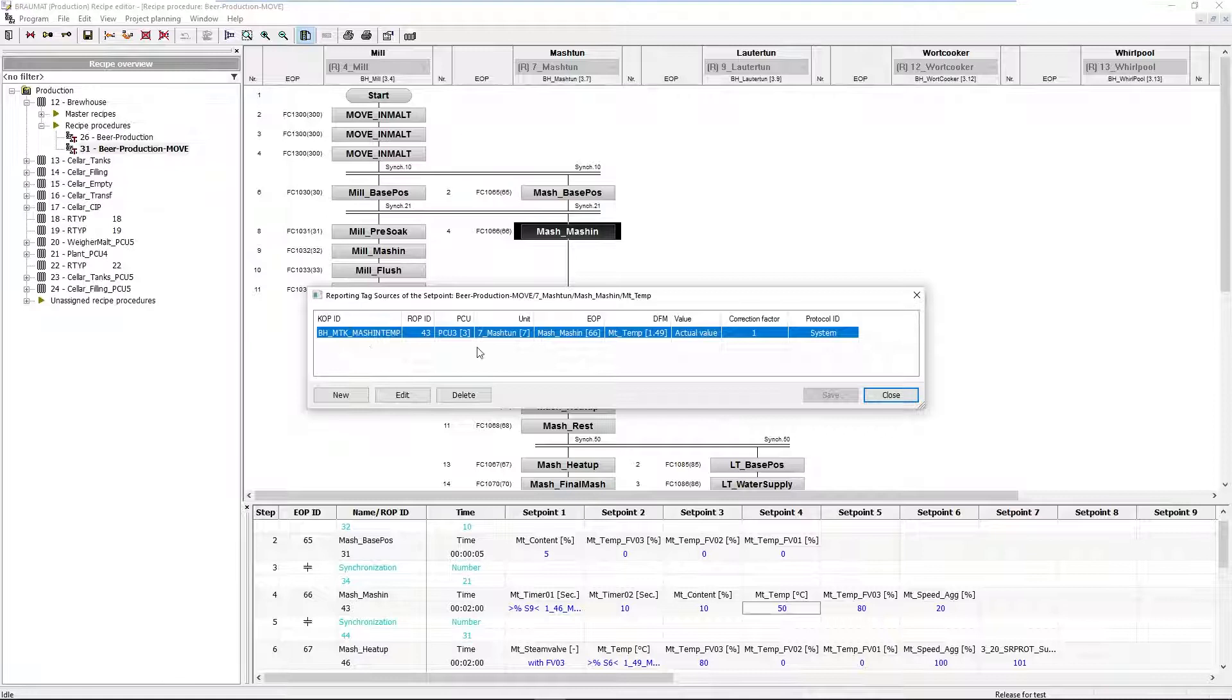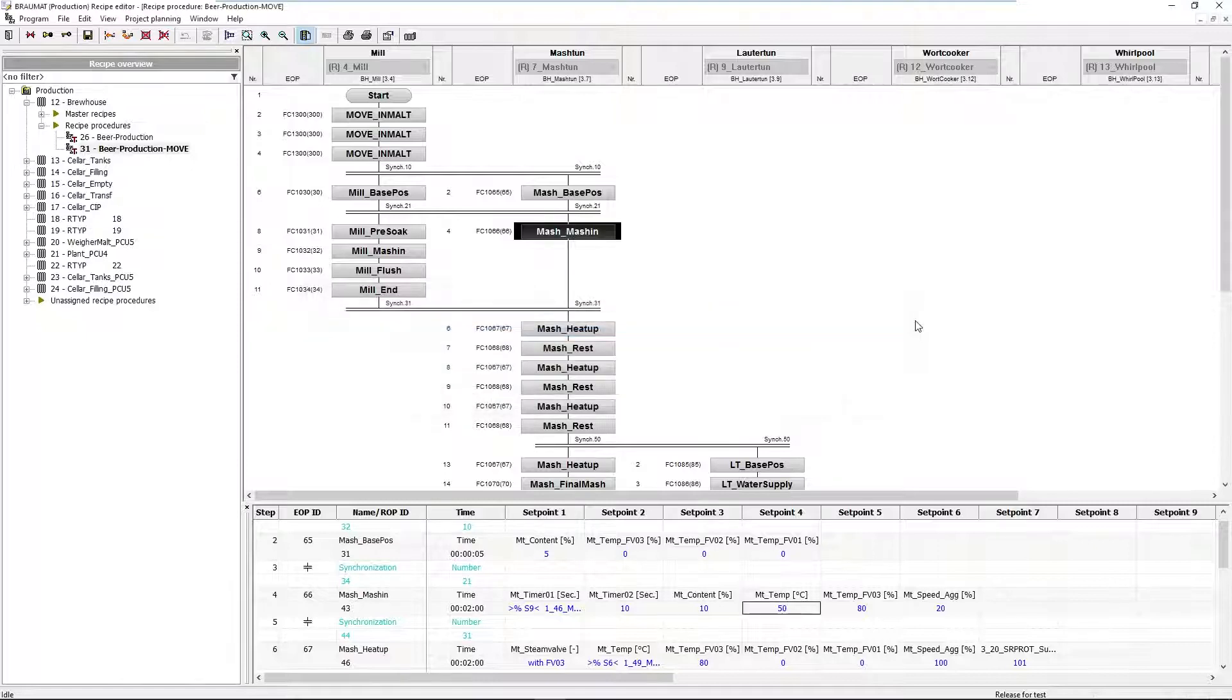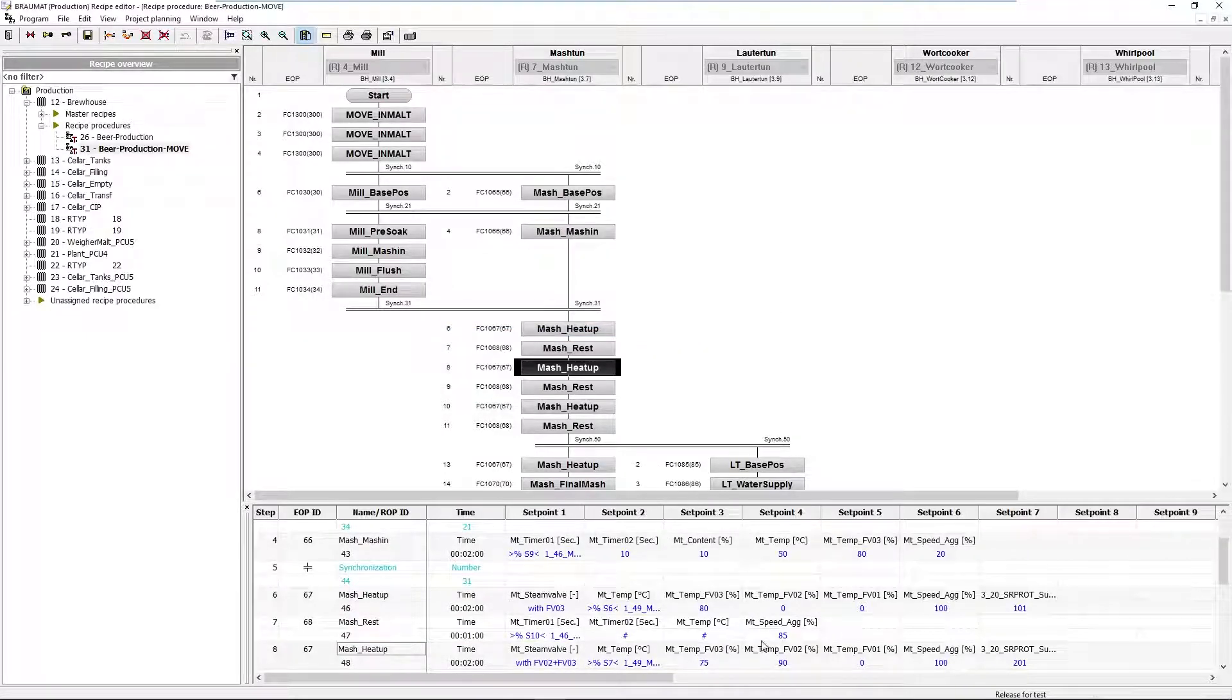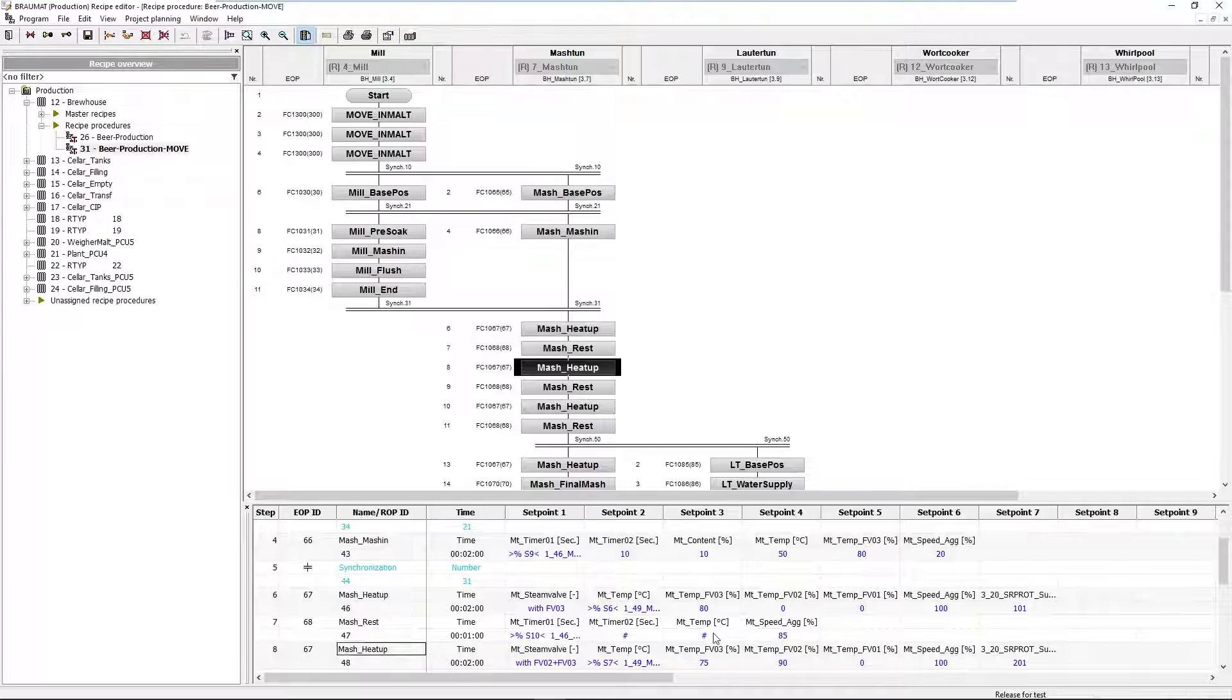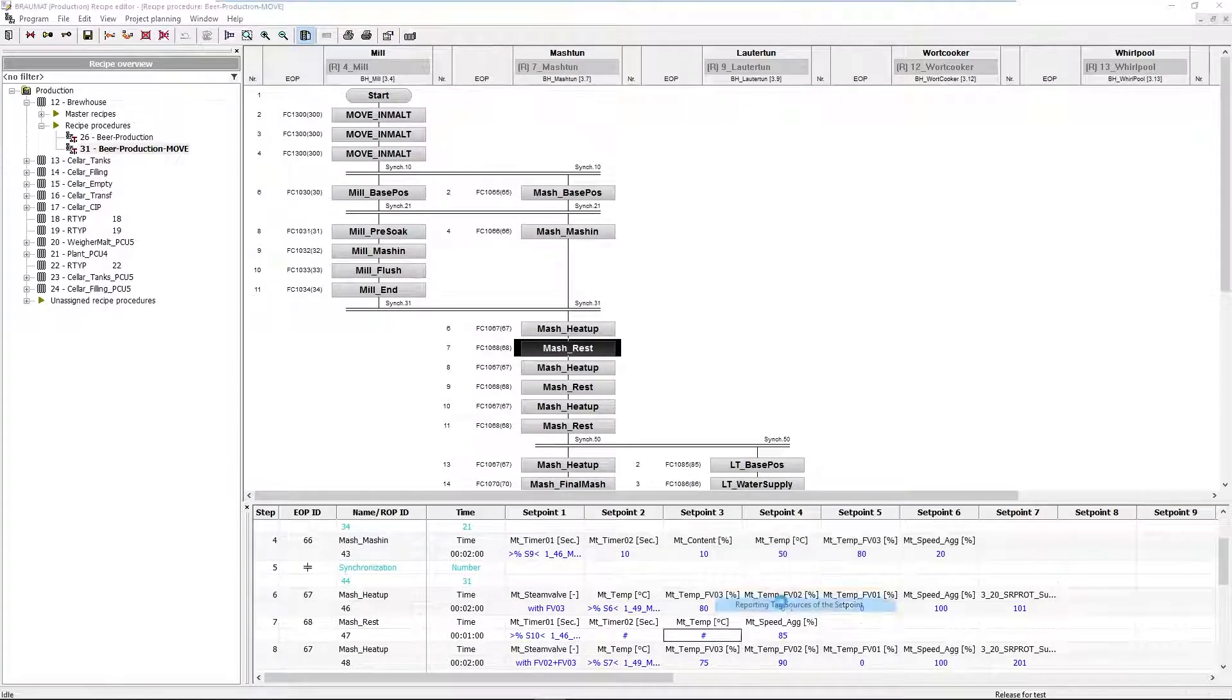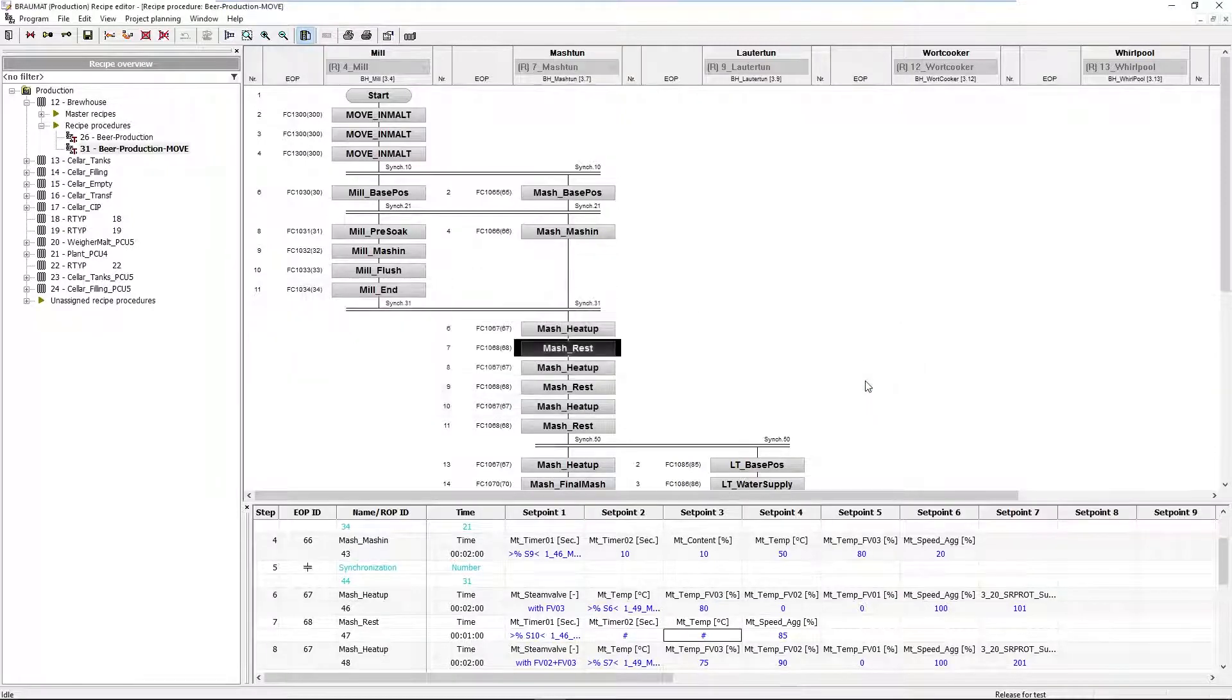Here I have found one: mash-in temperature. I combine that with the actual mashing temperature. Of course this can happen more often, so I can do this more often.